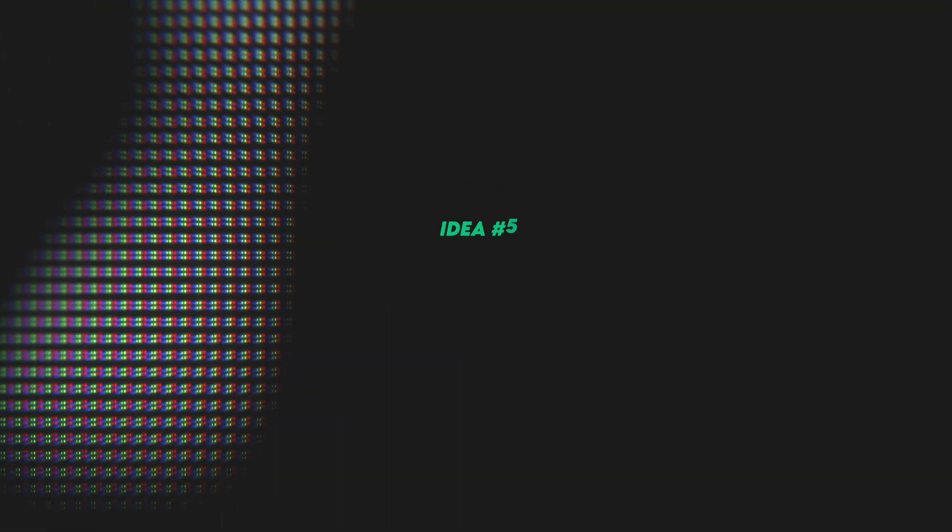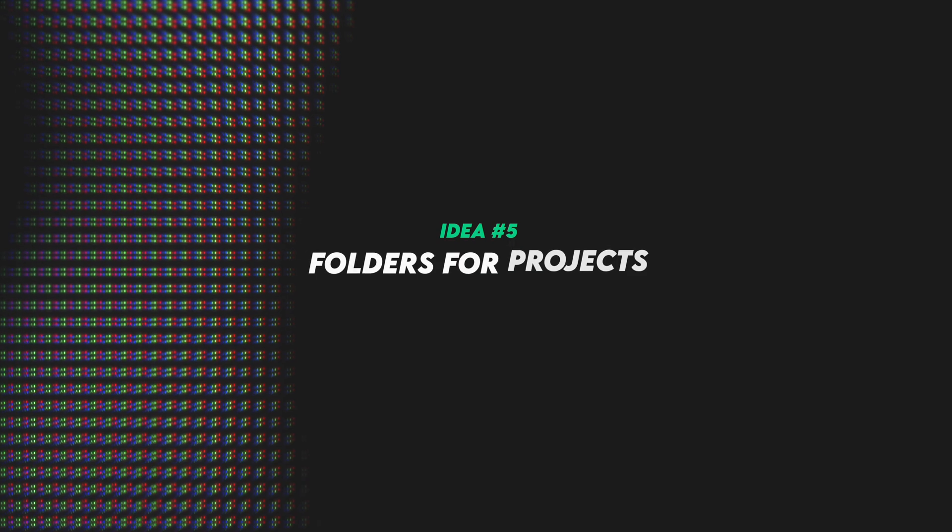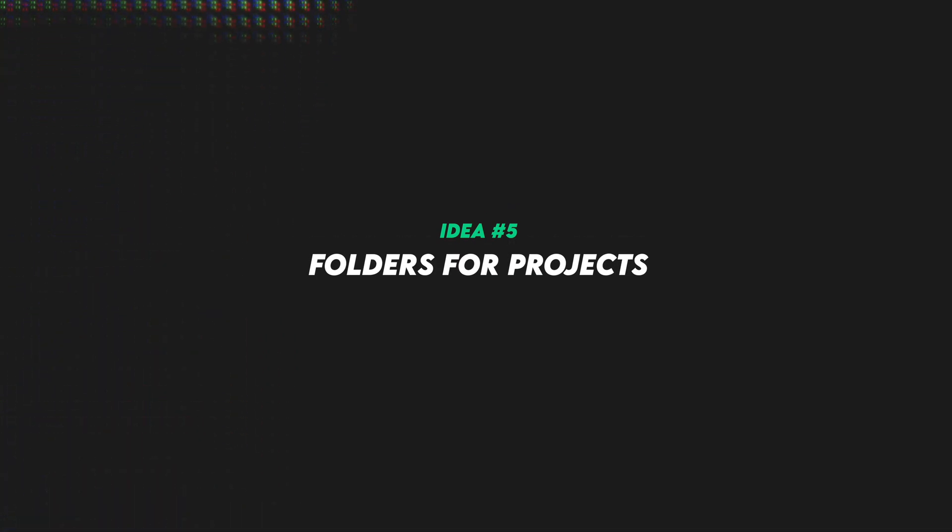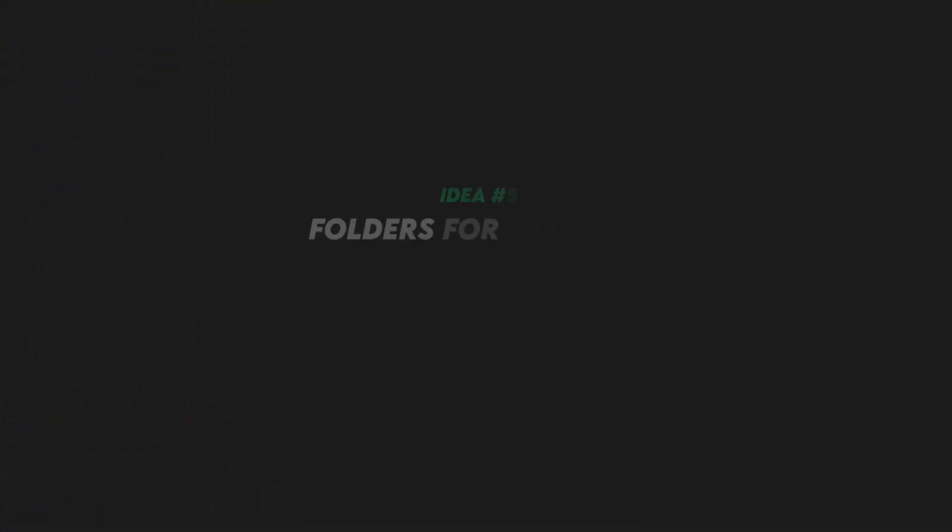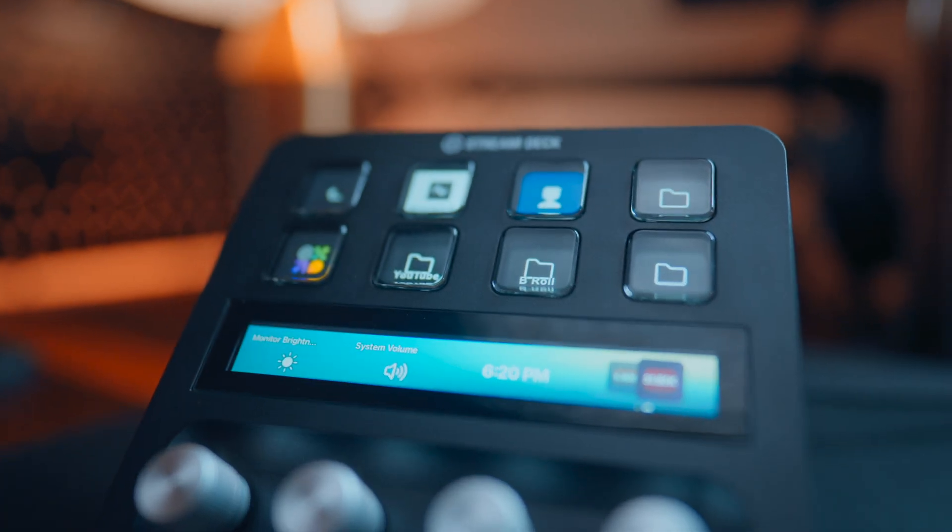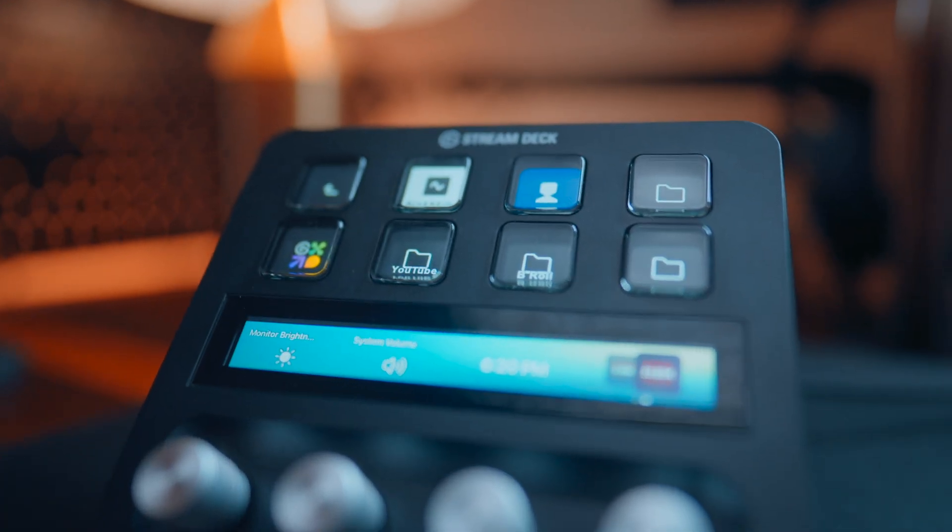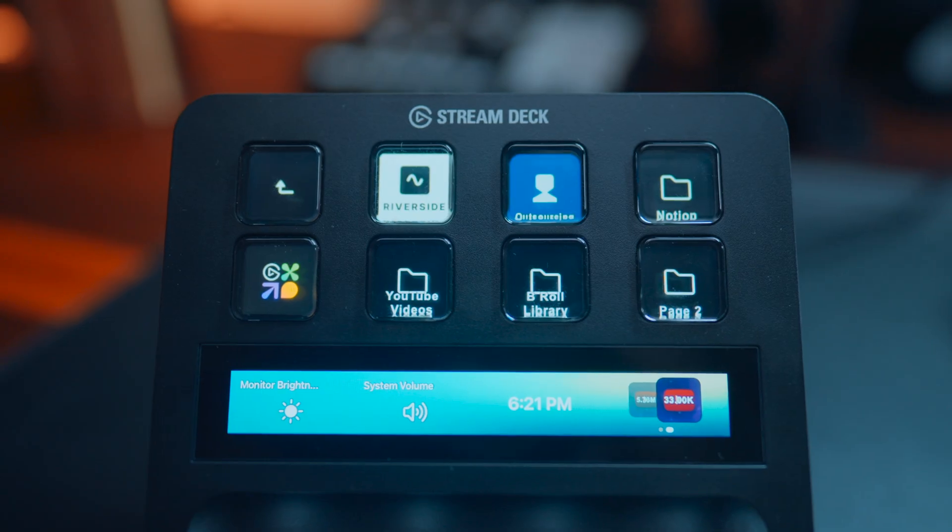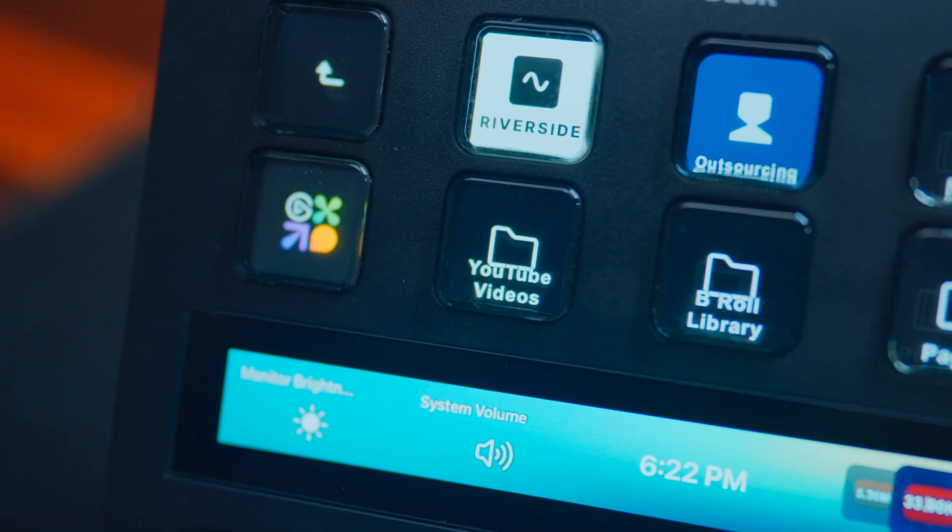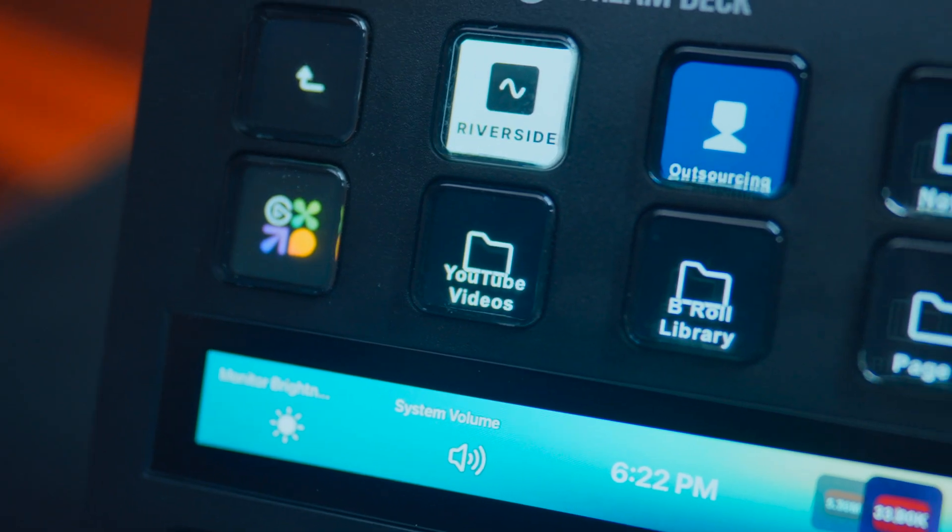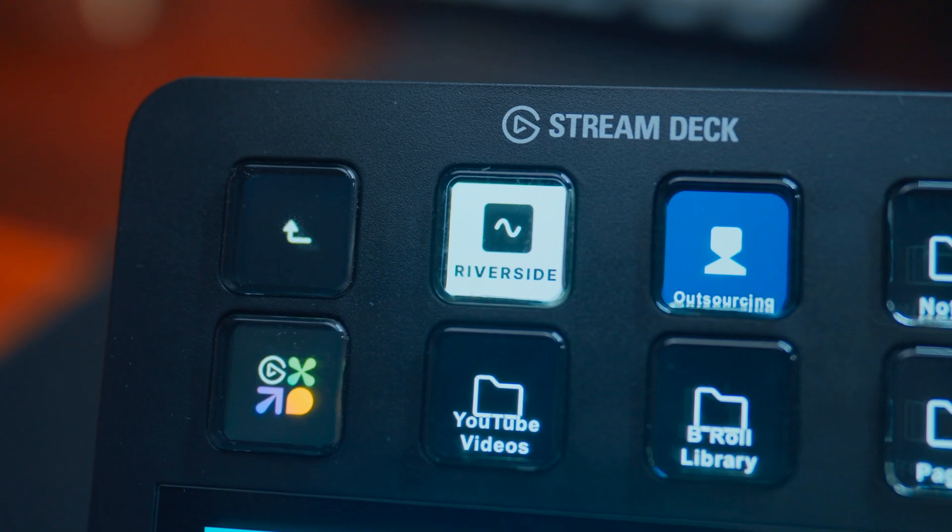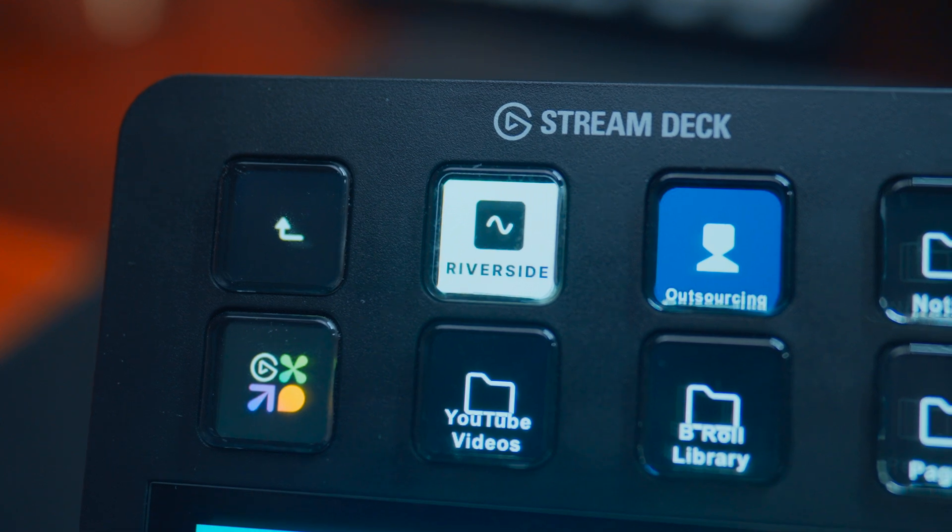All right, so idea number five is kind of the next logical step from the Notion shortcuts, and that's creating entire folders for specific projects. So again you can use this for literally whatever you want in terms of your own projects. For me I've organized a few different things on my Stream Deck into folders including video project files, all of my Notion files, and all of my Riverside recordings.